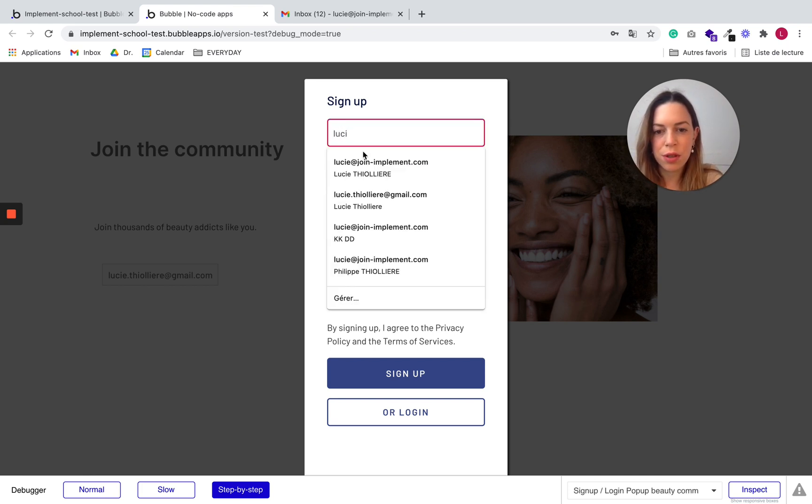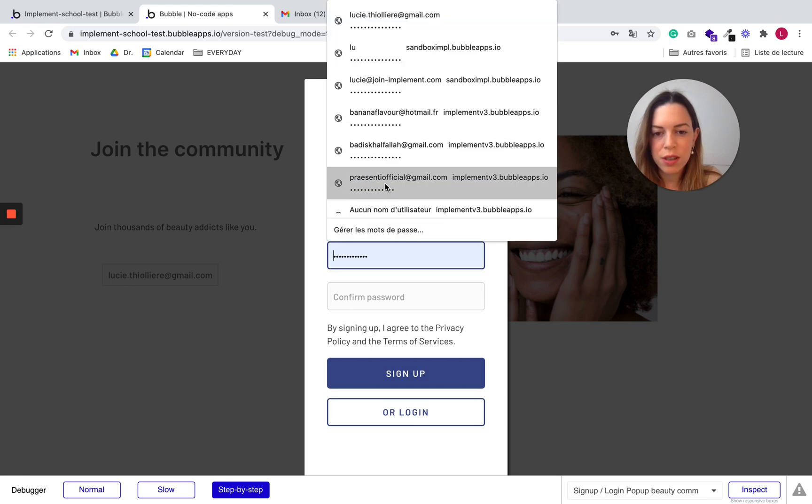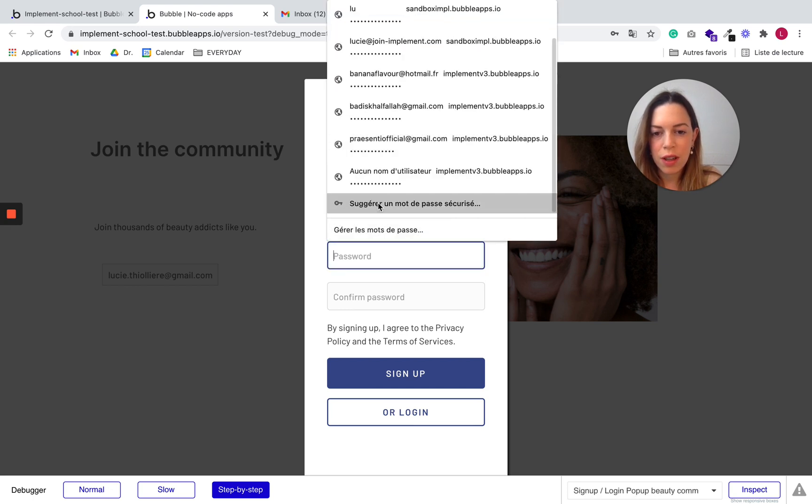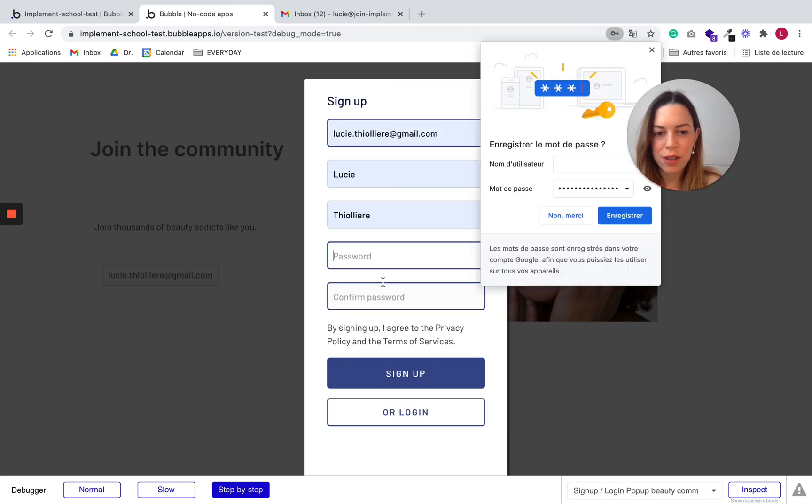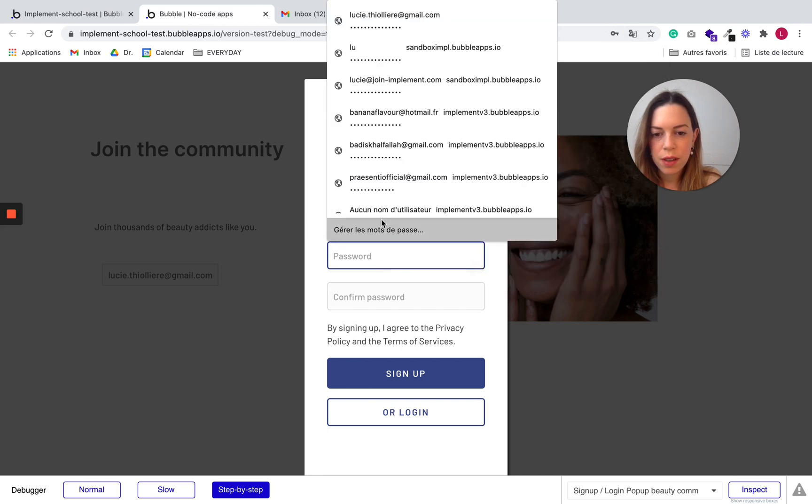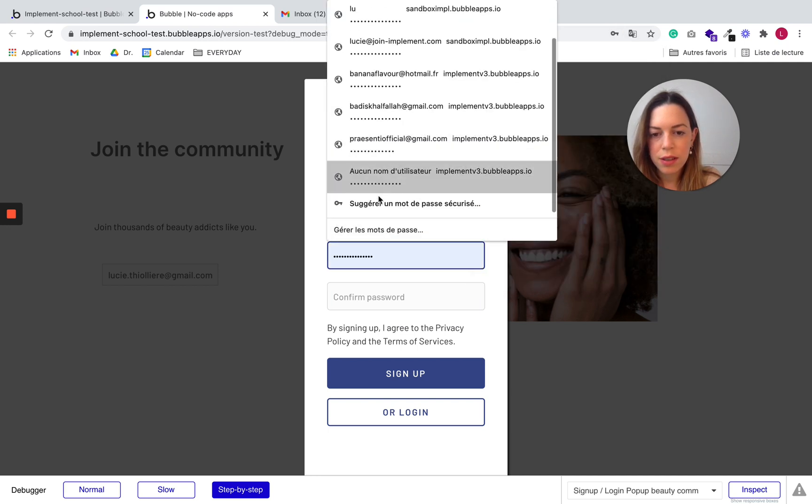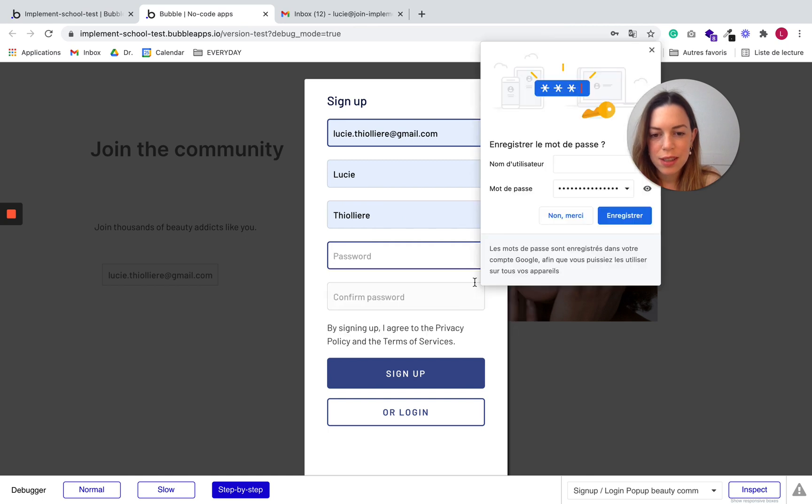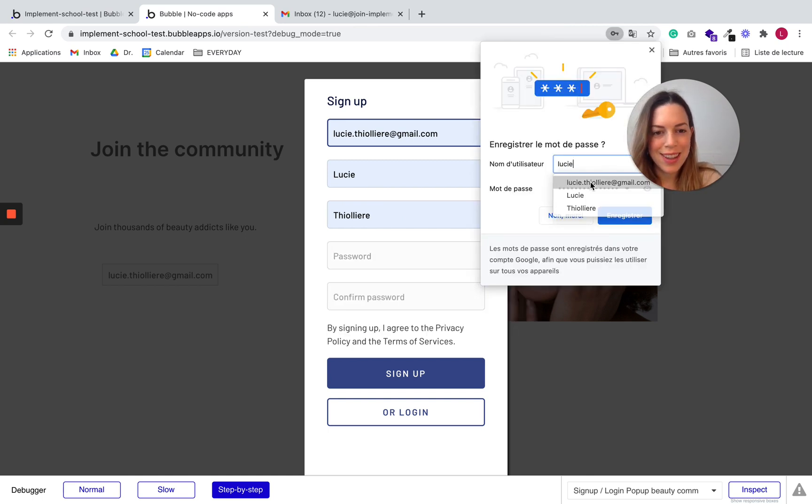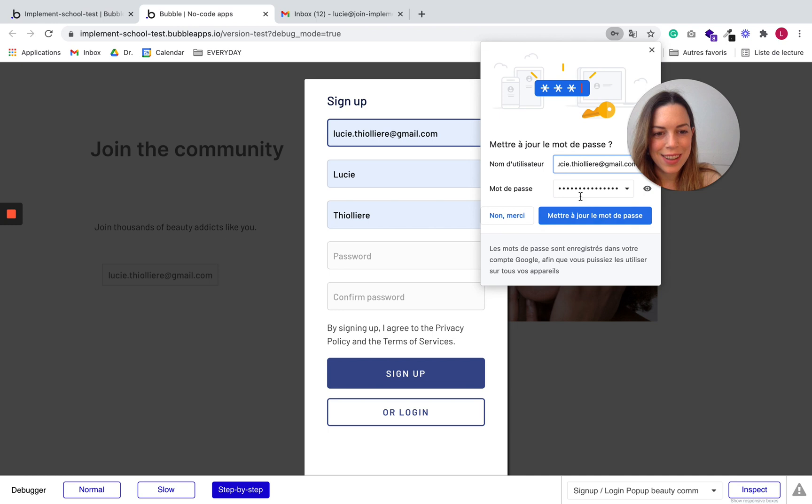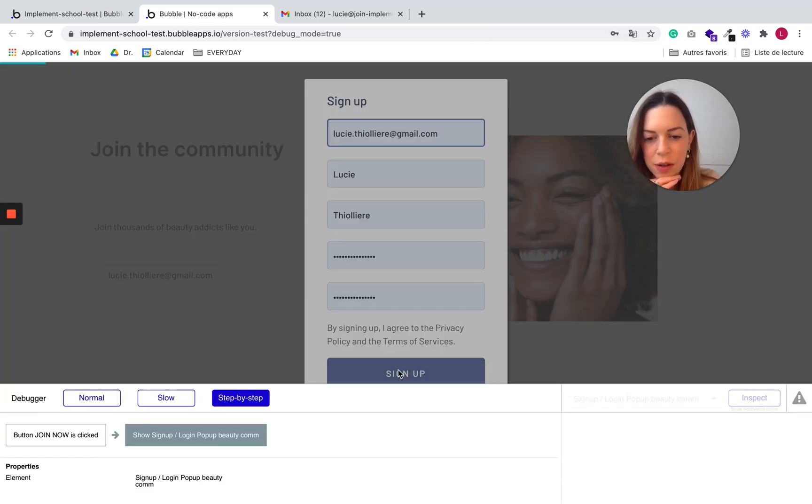So the user would put his other information. So let's use a suggested password. No, thank you. Okay, let's save my password. And now let's click on signup.